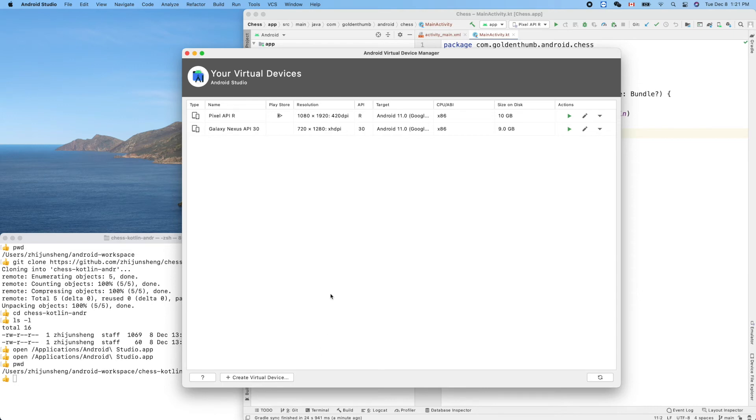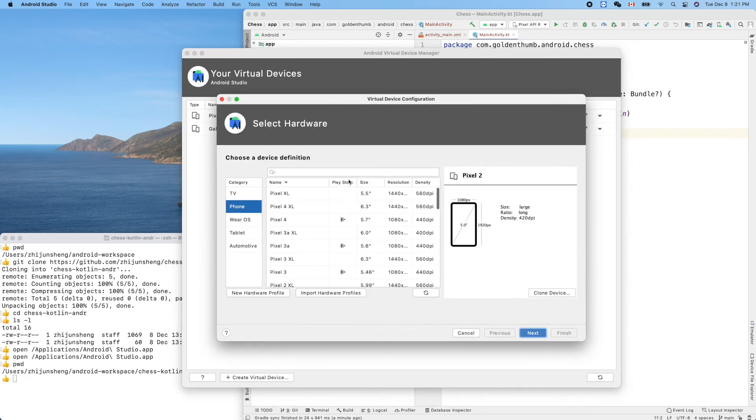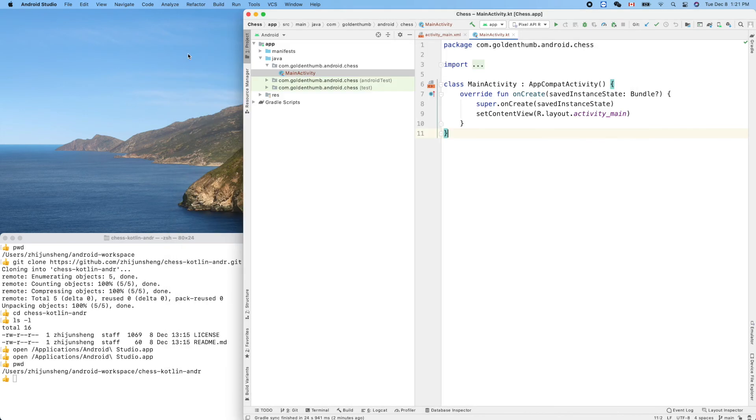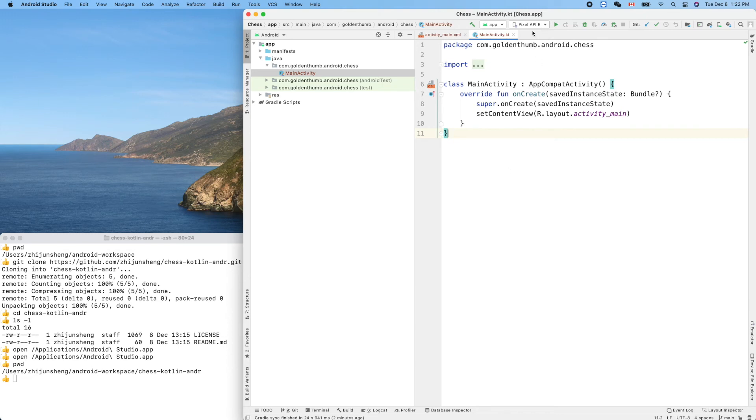If you just installed Android Studio, there's none. I created two, so it's easy. By clicking this one - Create Virtual Device - you can follow the instructions on the screen to create some.